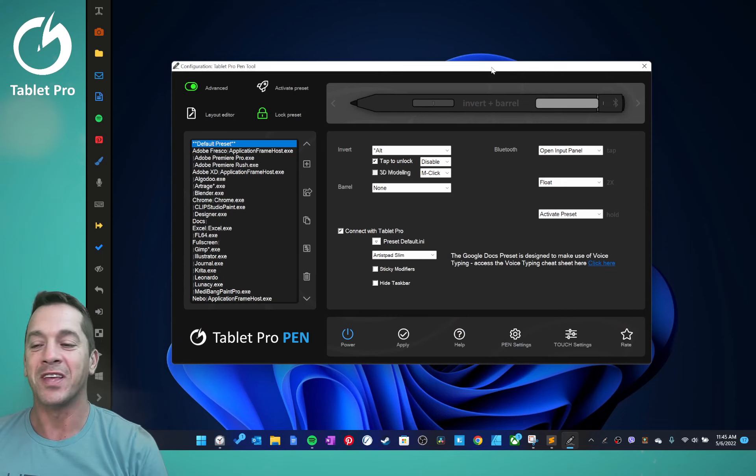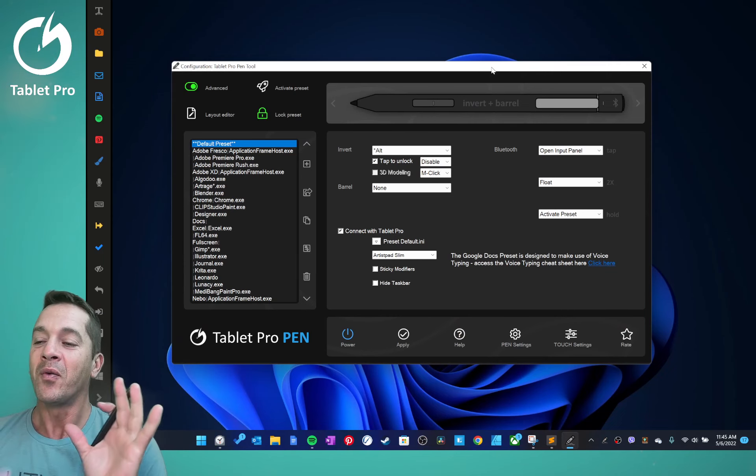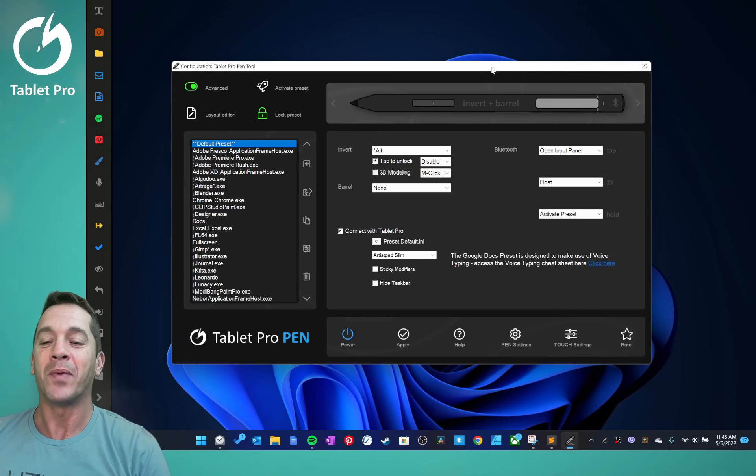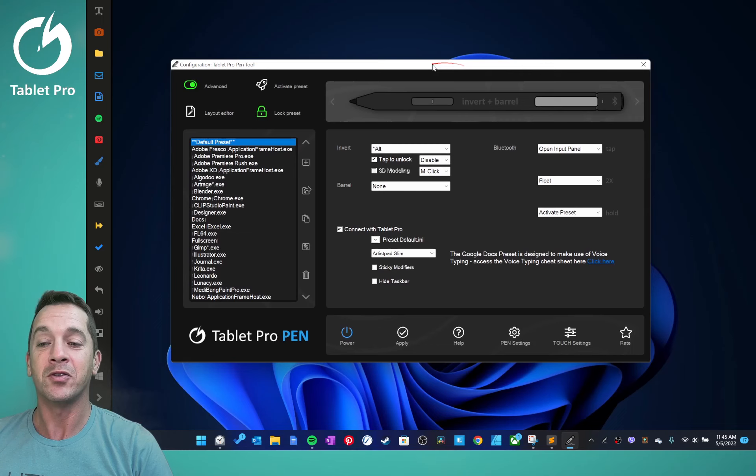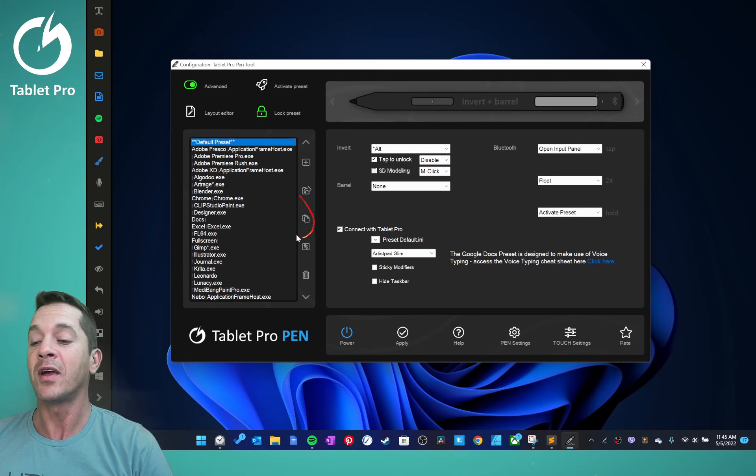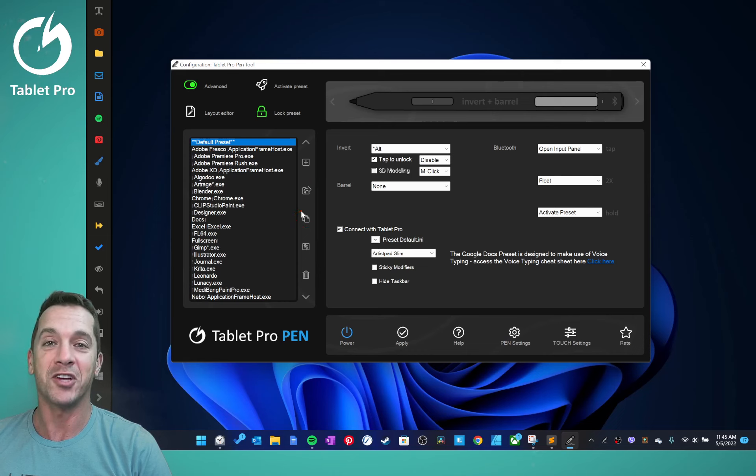Hi, this is Justice with Tablet Pro. There is a giant update to the pen tool that I'm really excited about. This is going to be a quick video showing you there's a share feature and a paste shared file feature.